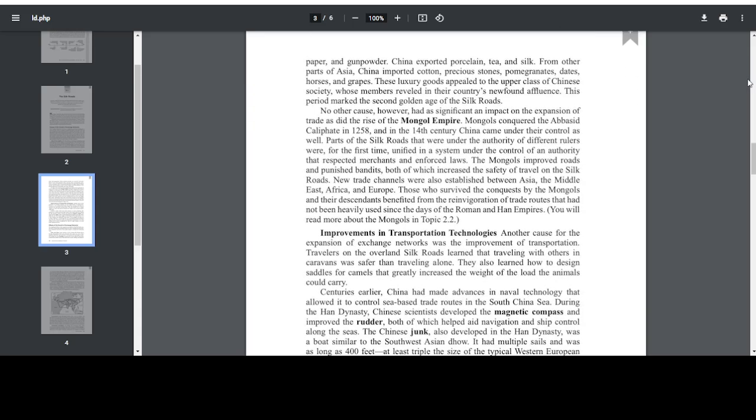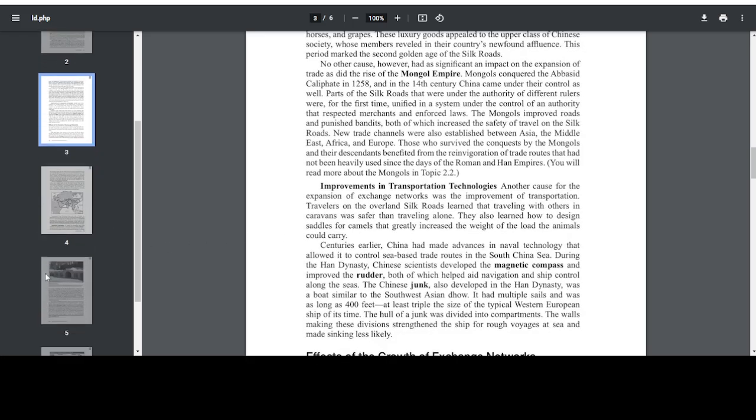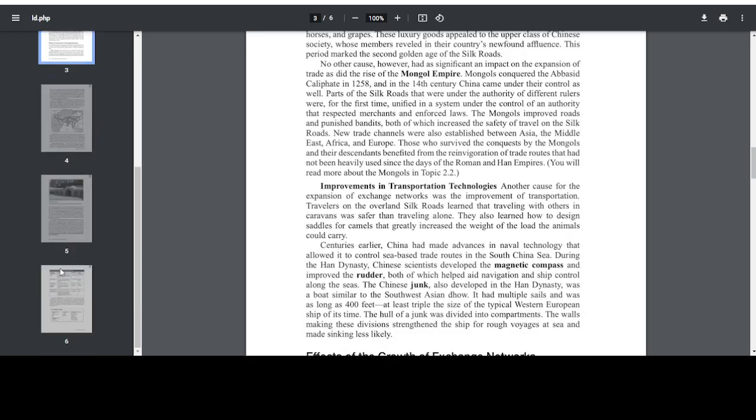No other cause, however, had as significant an impact on the expansion of trade as did the rise of the Mongol Empire. Mongols conquered the Abbasid Caliphate in 1258, and in the 14th century, China came under their control as well. Parts of the Silk Roads that were under the authority of different rulers were for the time unified in a system under the control of an authority that respected merchants and enforced laws. The Mongols improved roads and punished bandits, both of which increased the safety of travel on the Silk Roads. You will read more about the Mongols in Topic 2.2 or the next video in this playlist.